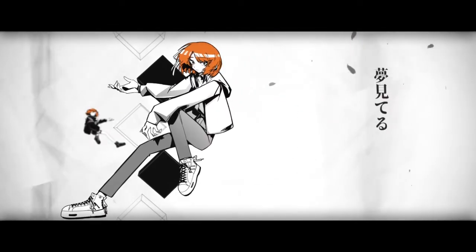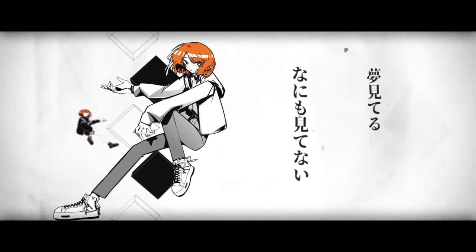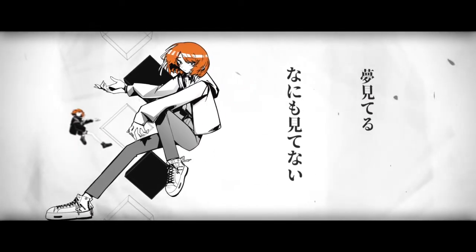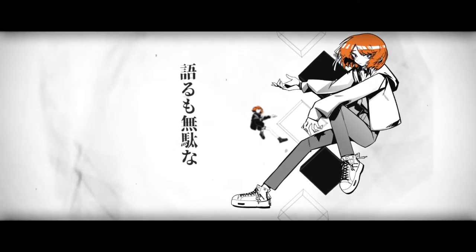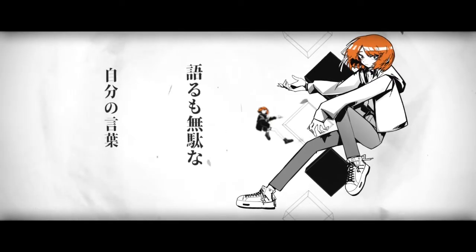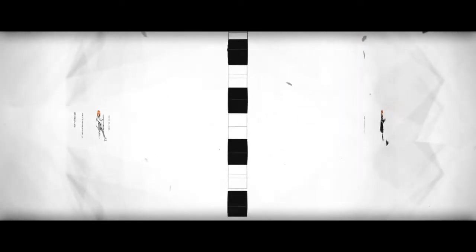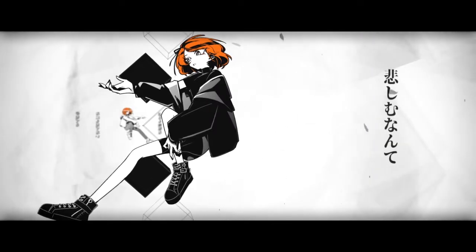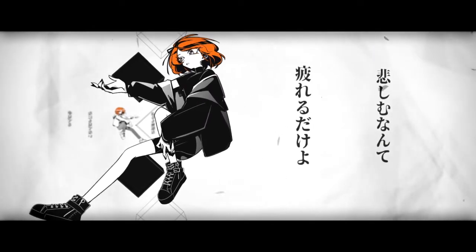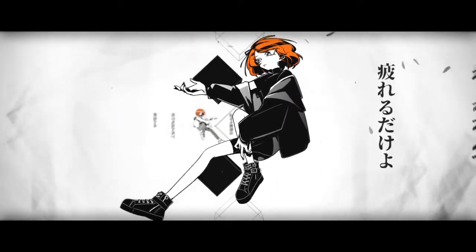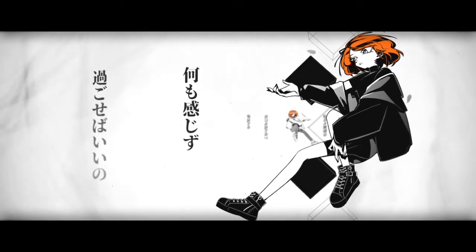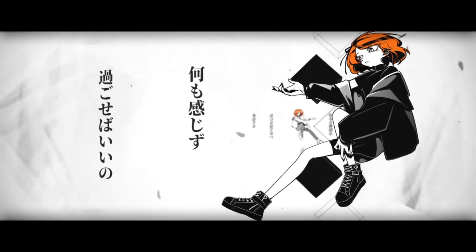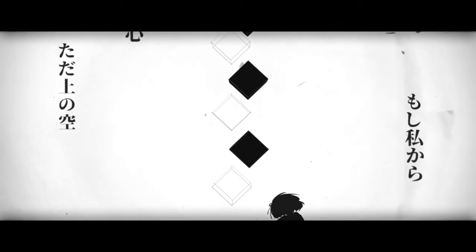I can't see anything. I don't see anything. 何も見てない 語るも無駄な自分の言葉 悲しみなんて使えるだけよ 何も感じず過ごせばいいの 戸惑うことは与えられても 自分の心ただ上の空